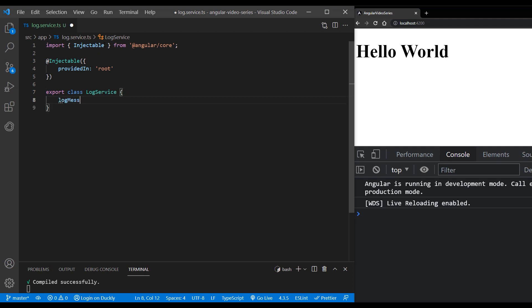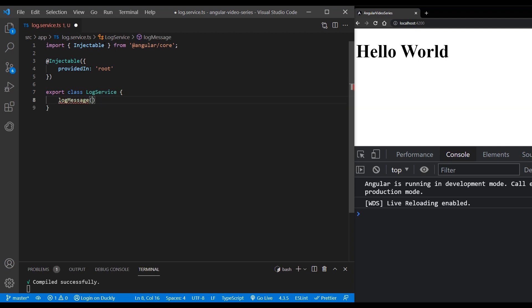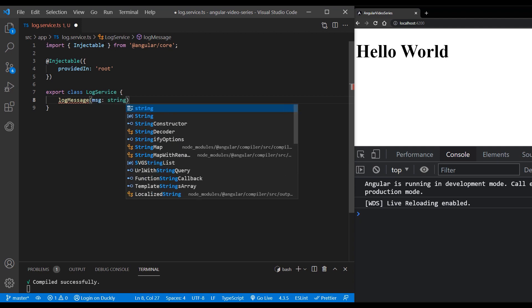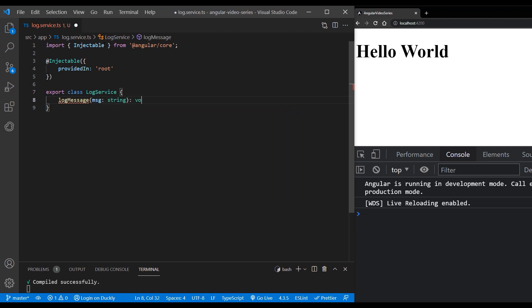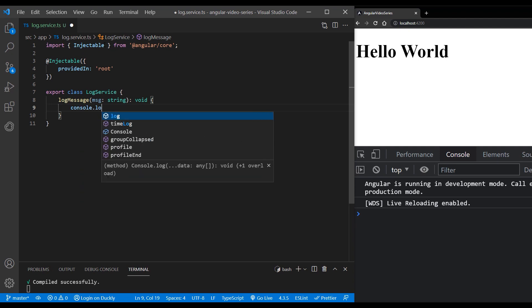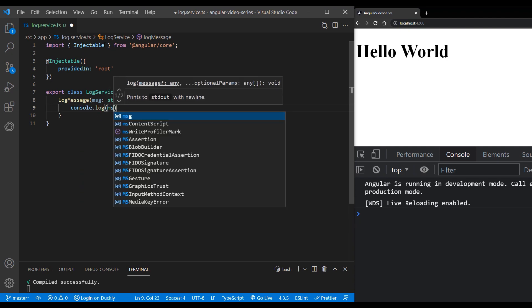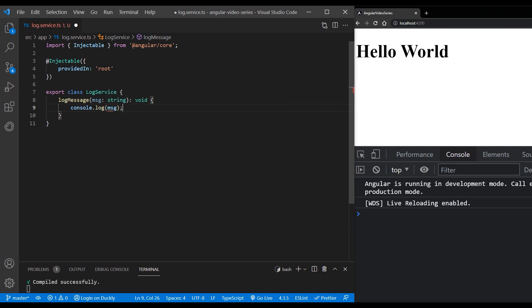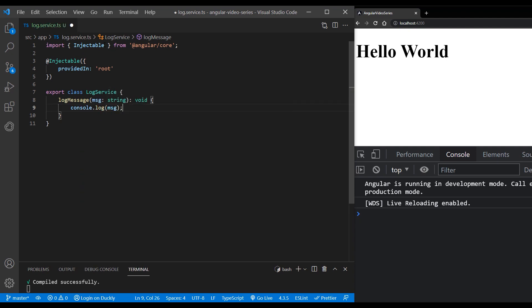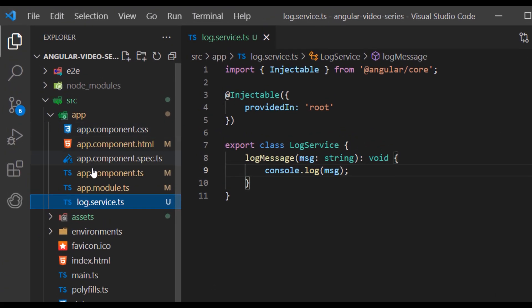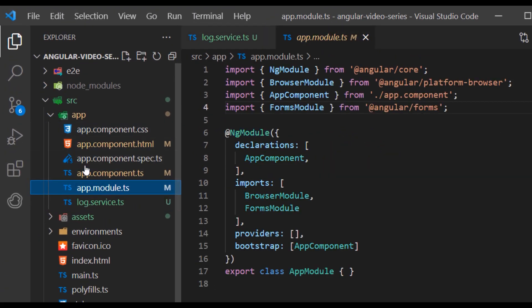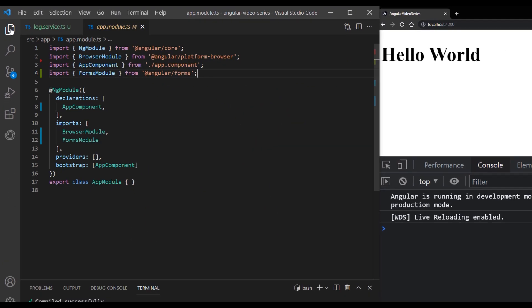Inside of this service, we want to add our log message method, which will just log passed messages. For clarity and maintainability, it is recommended that you define components and services in separate files.